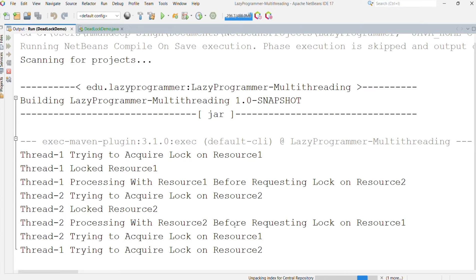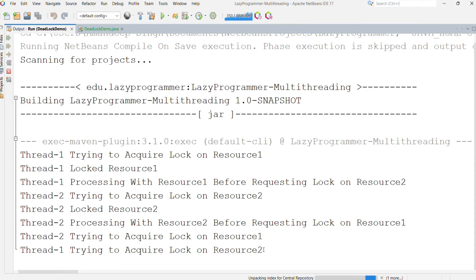Thread1 is trying to acquire the lock on the resource already held by thread2, and similarly for thread2. So at this point you can see the program execution is stuck. Both threads are stuck because neither thread1 is releasing its lock on resource one, nor is thread2 releasing its lock. Due to this, both threads are in a deadlock situation and the program will not proceed further.